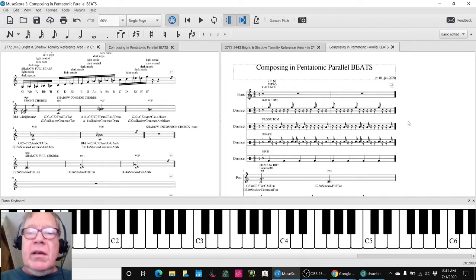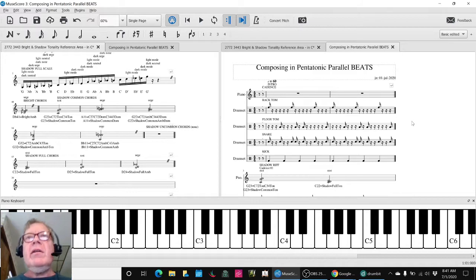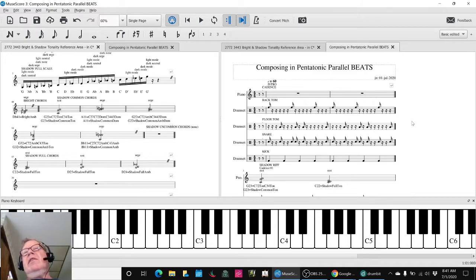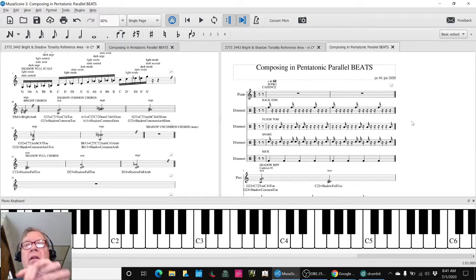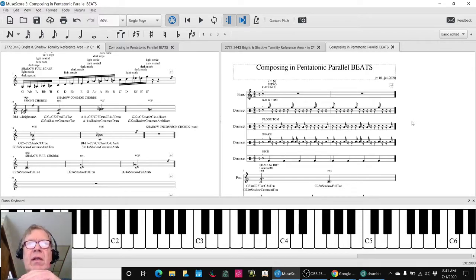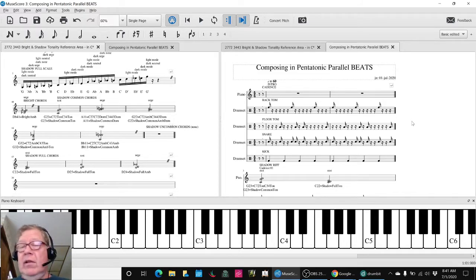We've managed to come up with a kind of a percussion part that has elements of the shadow projection idea in it and put it together with our bright and our shadow cadences. Let's hear what it sounds like.